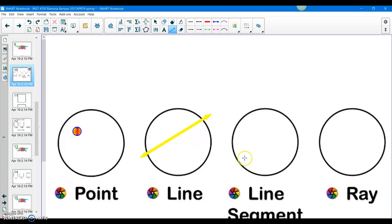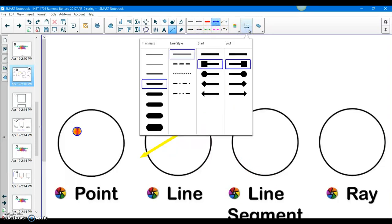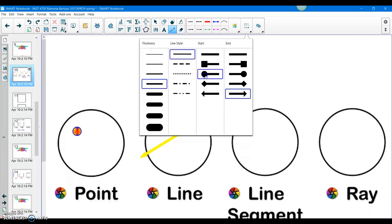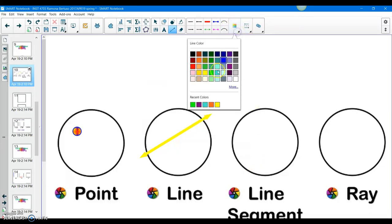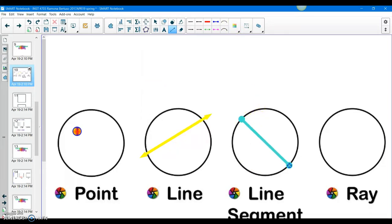And for the line segment — Alexander, can you please come to the board? Hey Alexander, are you sure that line segments have arrows at the end of each? That's right, because they pause. Good job. Those dots represent that it is the line segment.